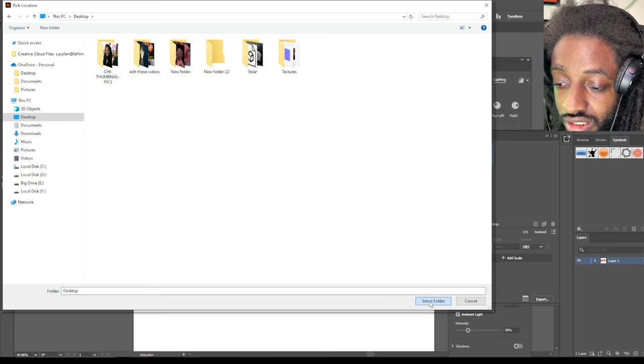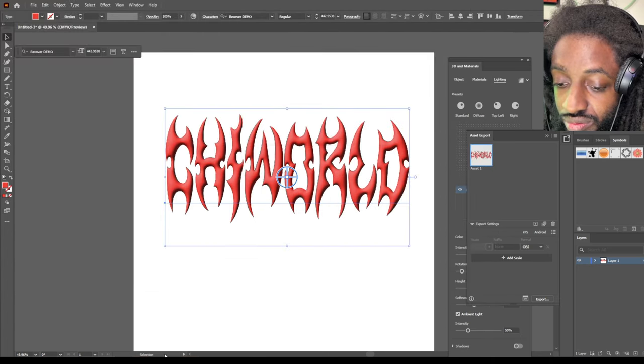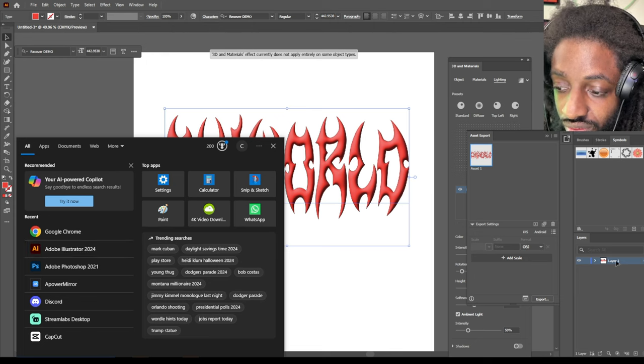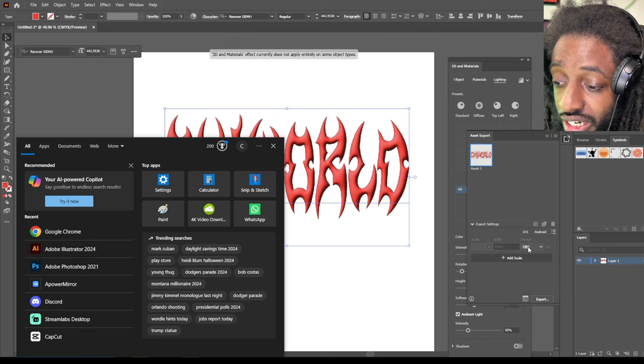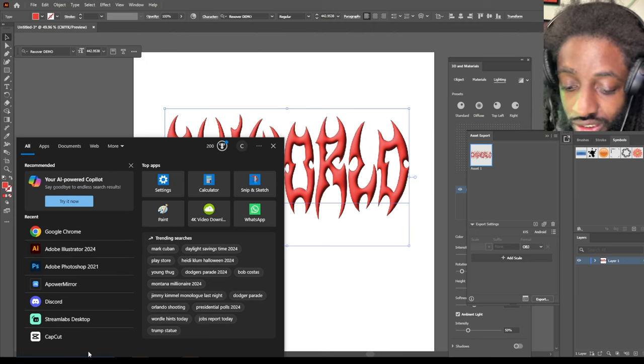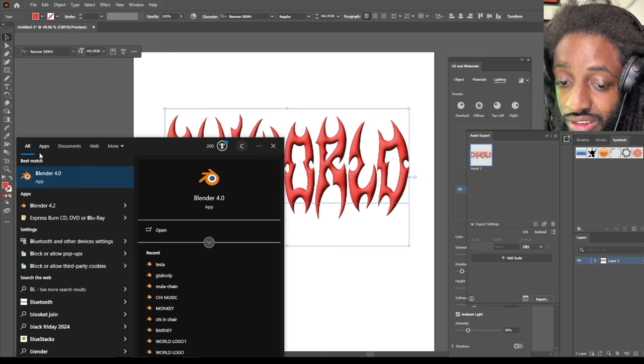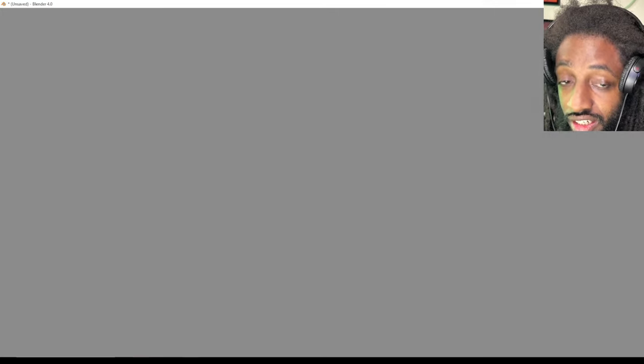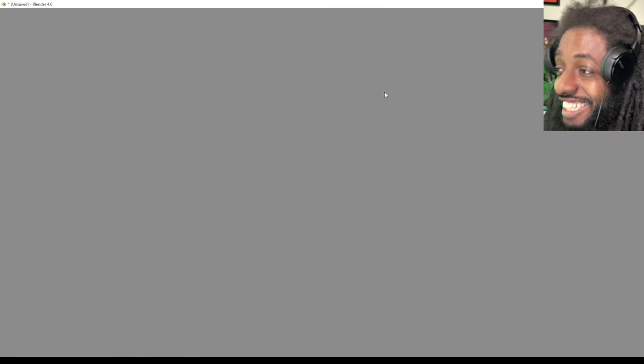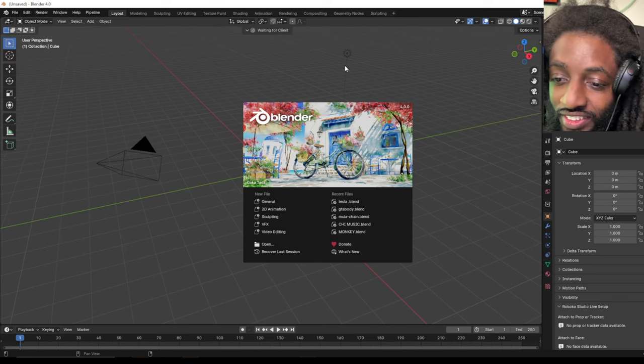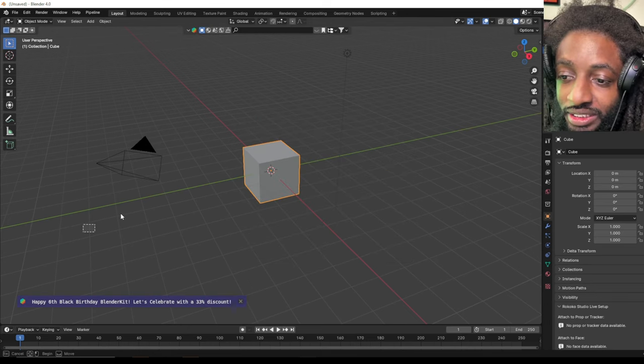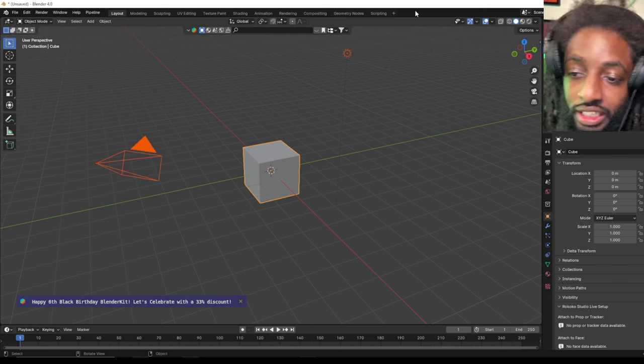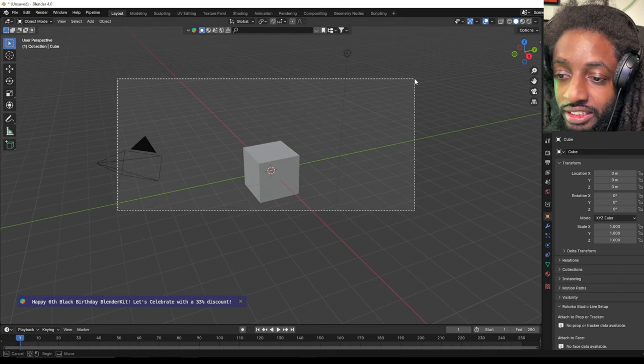And now what I can do is export it as an OBJ file. So what I can do now, I can go inside of Blender. You feel me? I just gave y'all some sauce, like a big secret. You know what I'm saying? Let me see, delete that.